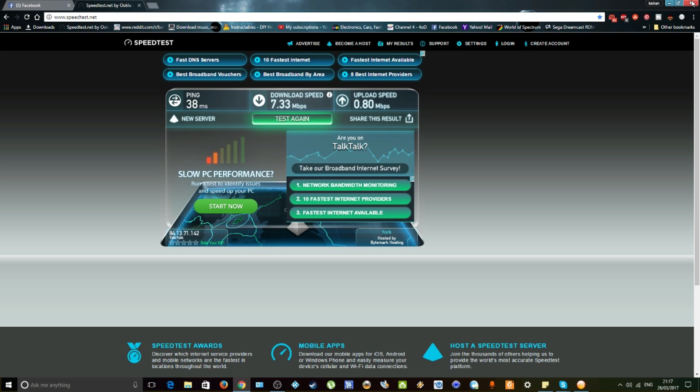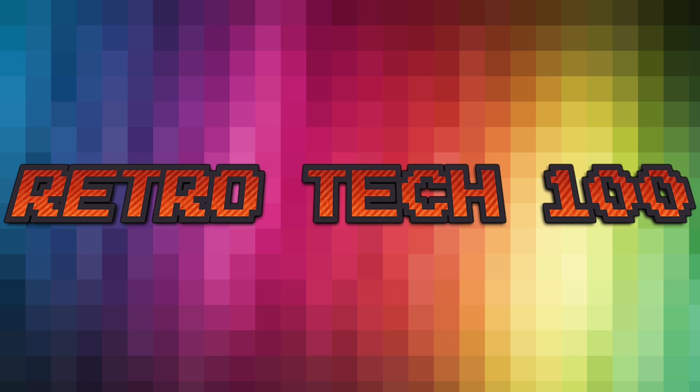This has been Retro Tech 100. Please like, comment and subscribe and I'll see you next time.